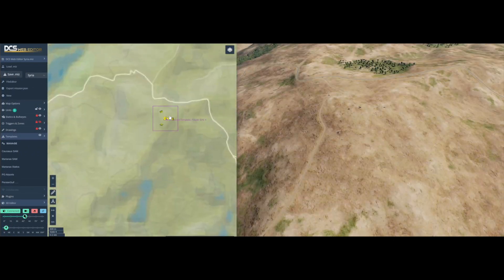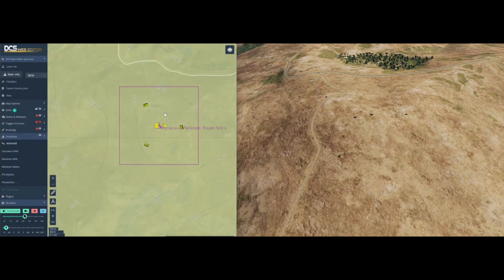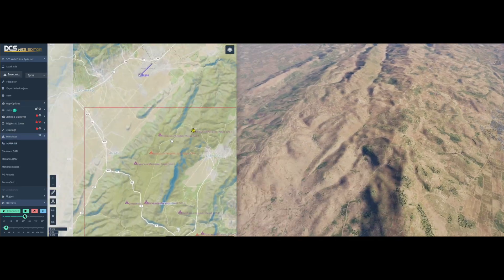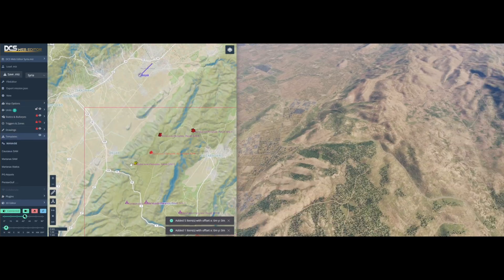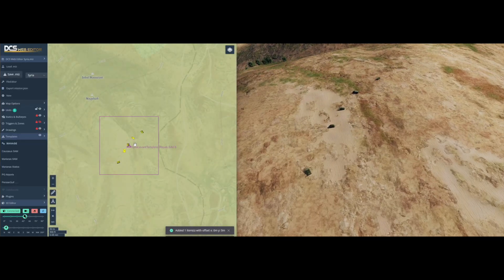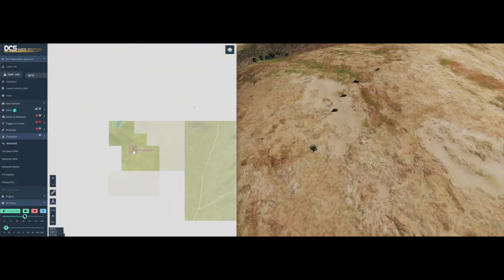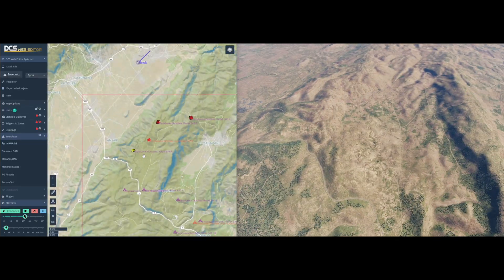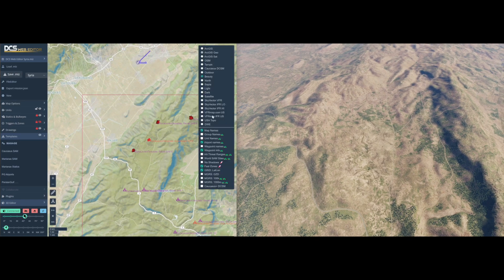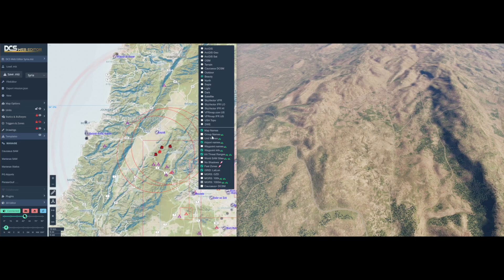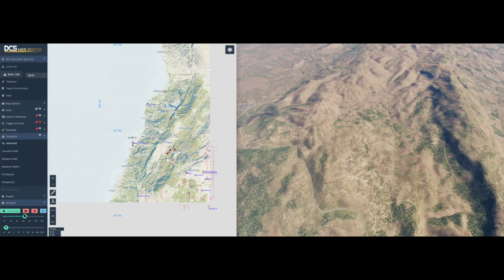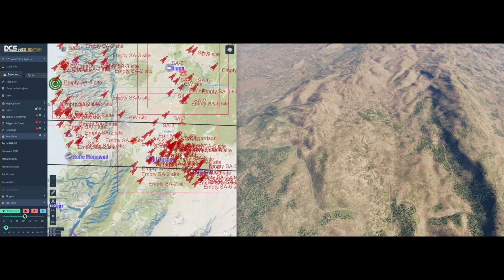Instead of scouting for locations, you can also use the real SAM locations created by the community. Just click on the location templates to add SAM sites at accurate locations. Toggle the threat ranges, and if that's not enough, you can overlay over 10,000 real SAM site locations across the world.